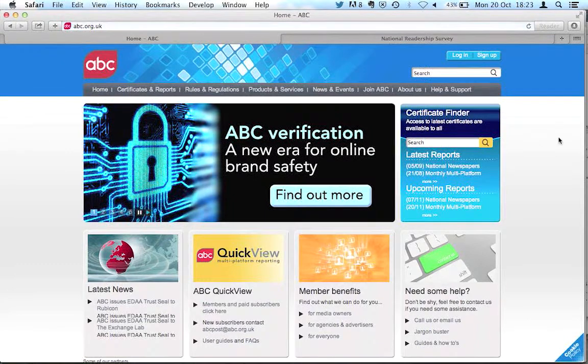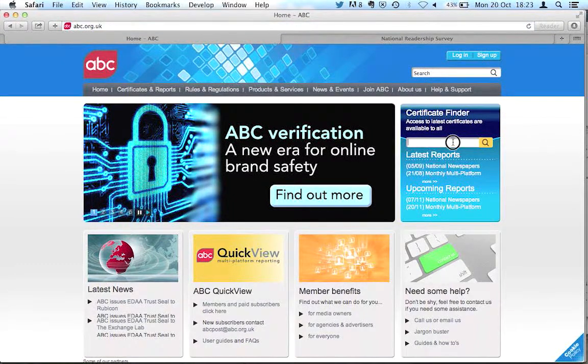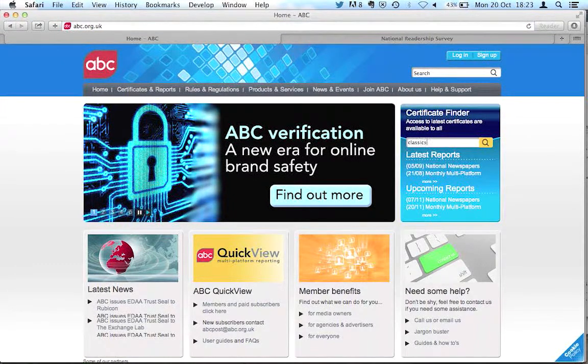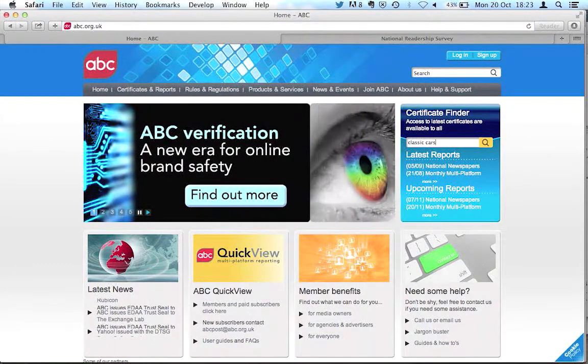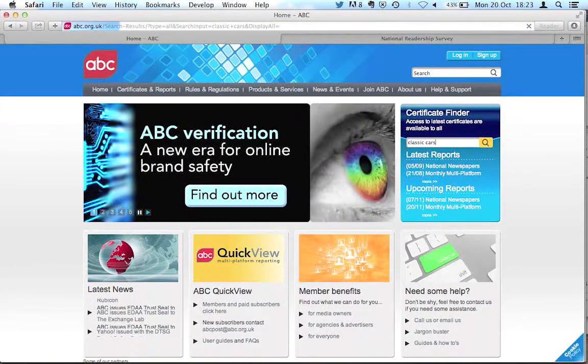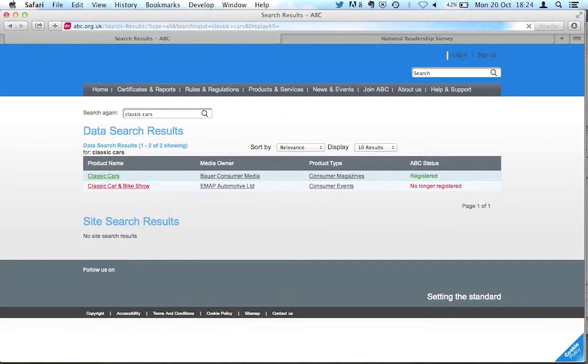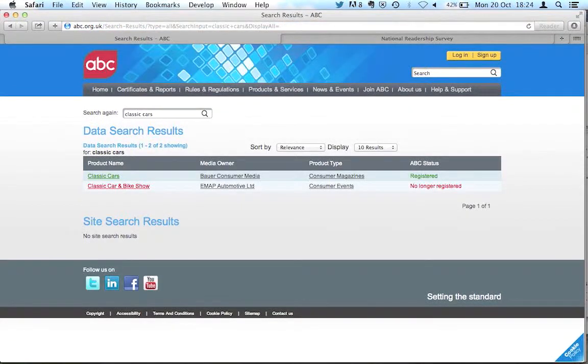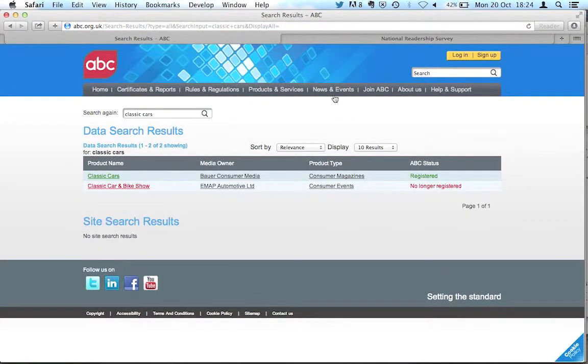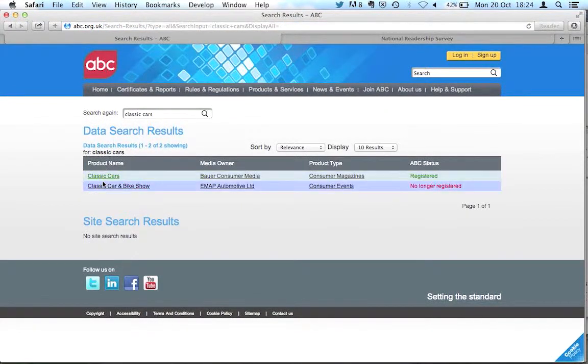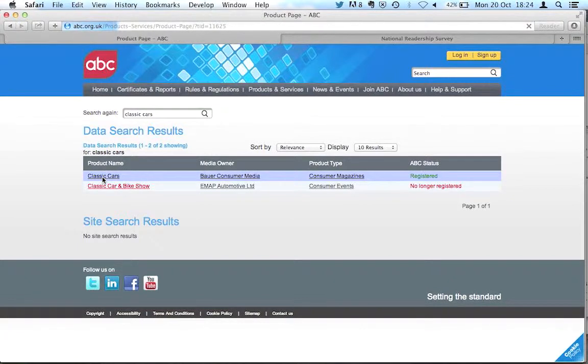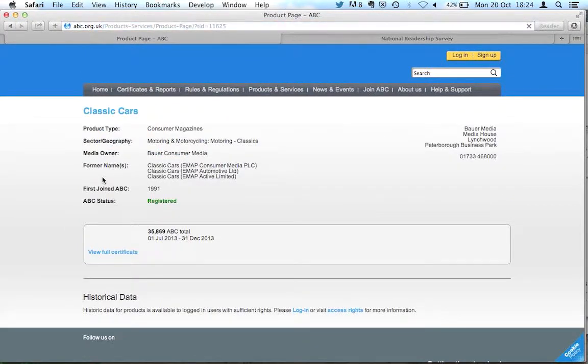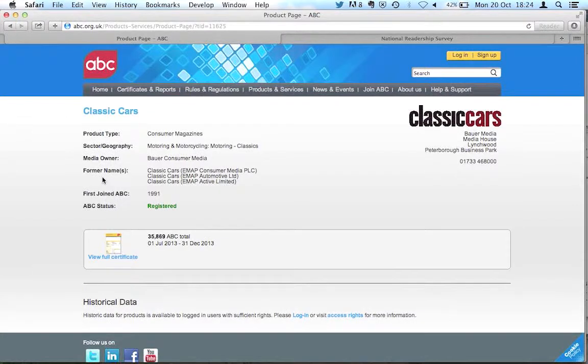Let's type a car magazine, classic cars. This link is to the ABC's certificate for classic cars. Here we go, view full certificate.